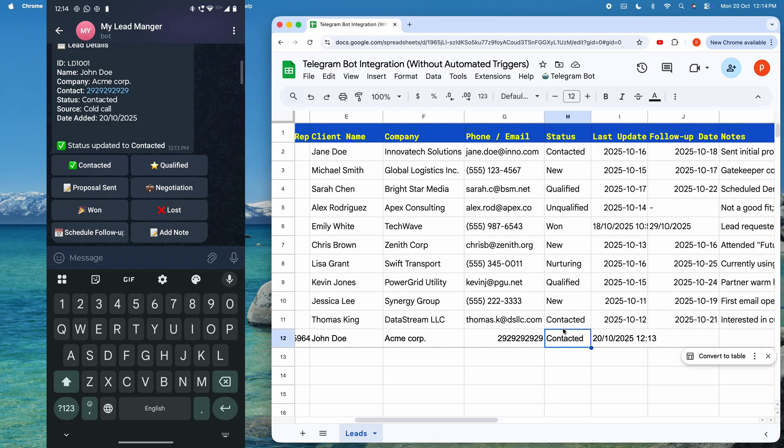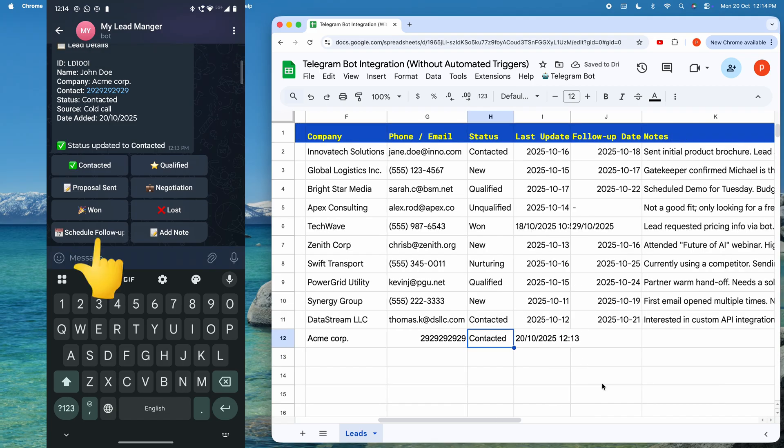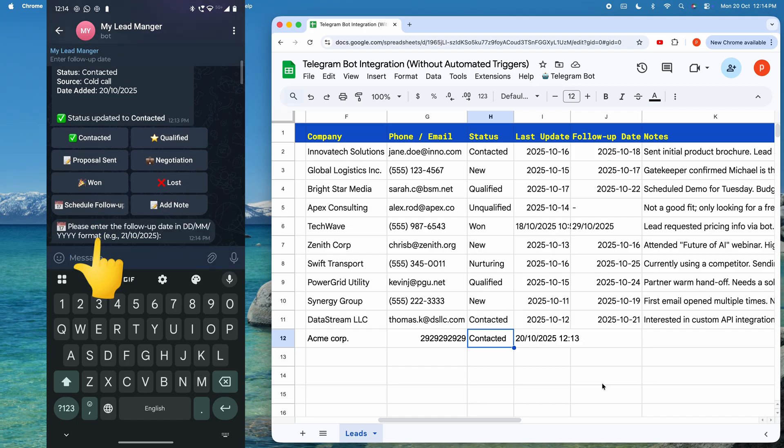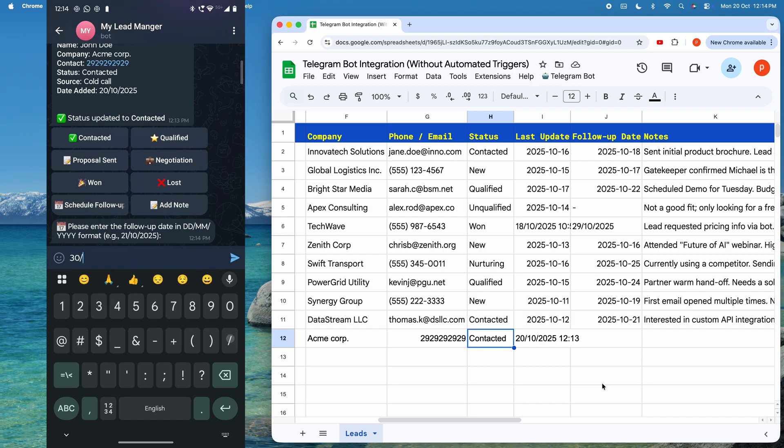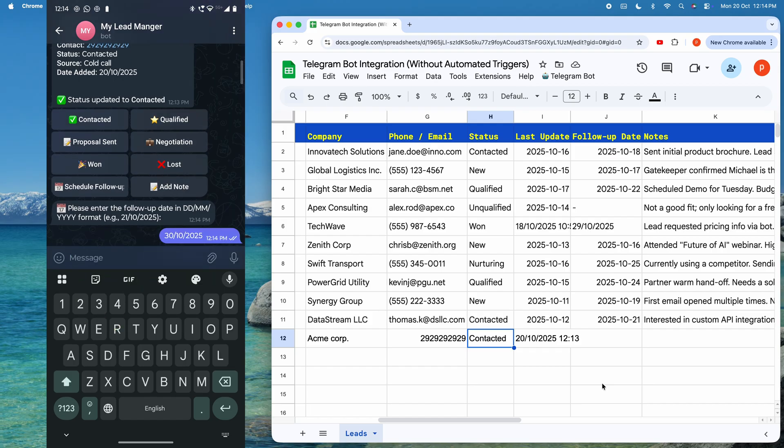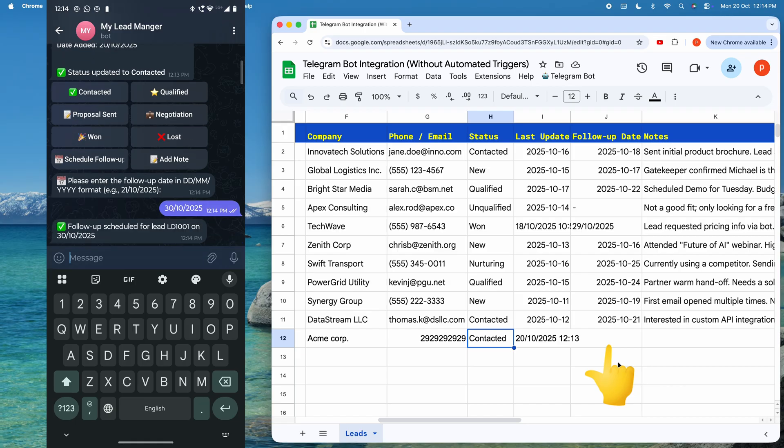Suppose I want to contact him again. Then I can click schedule follow-up. It will ask me to type in the date in the specified format. I will type another date and hit Send. The bot confirms the follow-up is scheduled, and the sheet updates with the follow-up date.